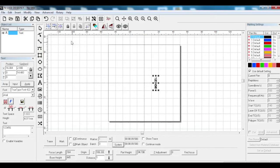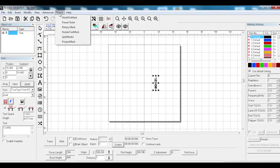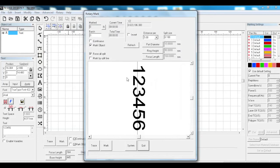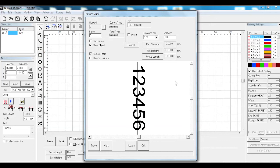Go into rotary, rotary mark. The only thing that we need to change on the rotary mark one is your part diameter like you did on the other one.